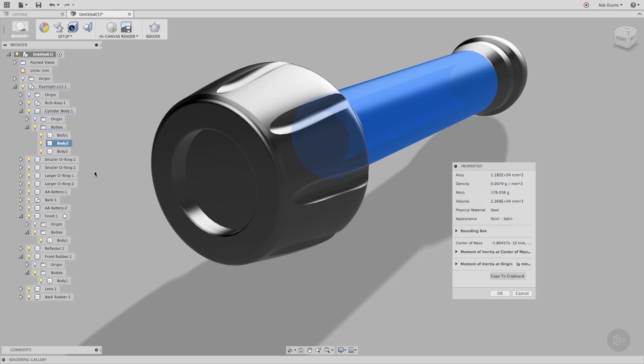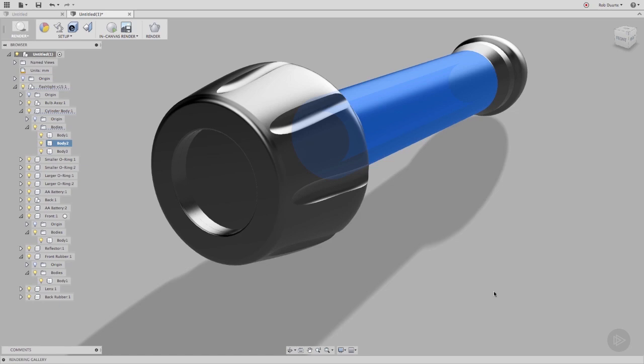Every physical material in Fusion 360 has a default appearance that's paired with it. That doesn't mean they need to stay in sync, though. I'll show you how to change the appearance of a body without changing its physical material. Again, appearances are what we care about when it comes to rendering.